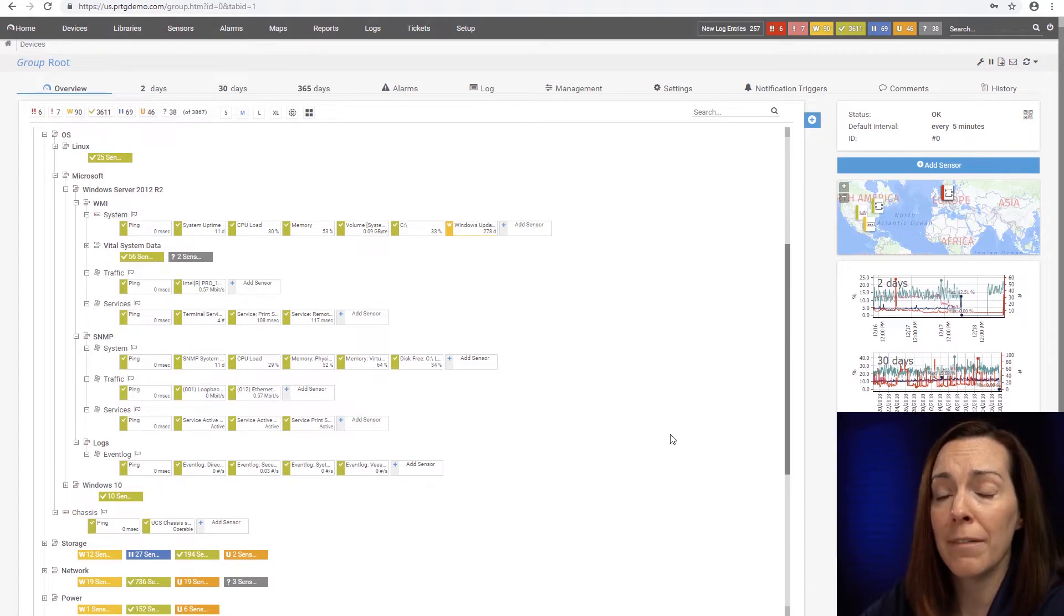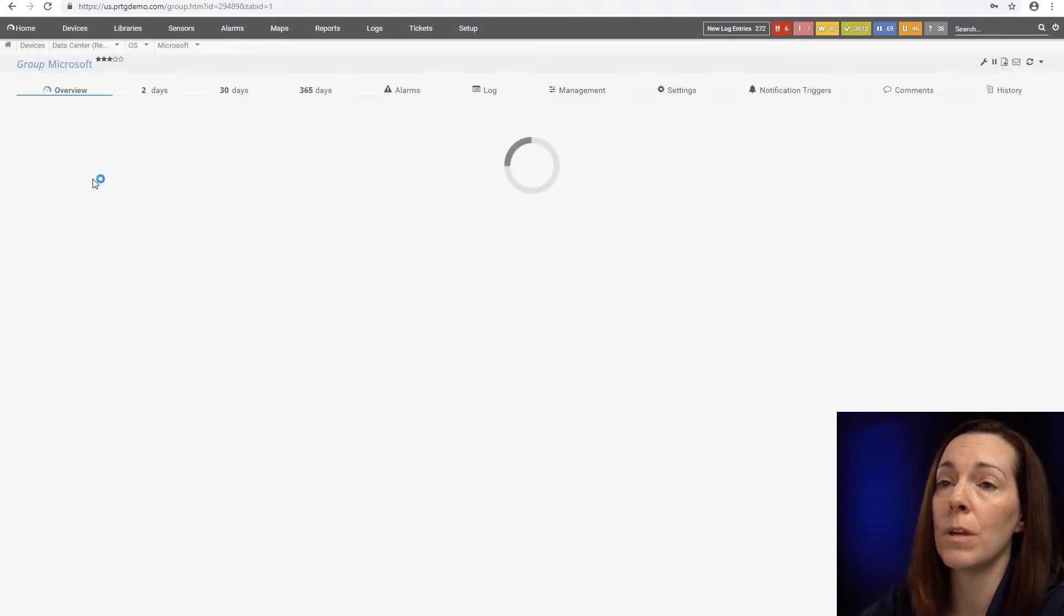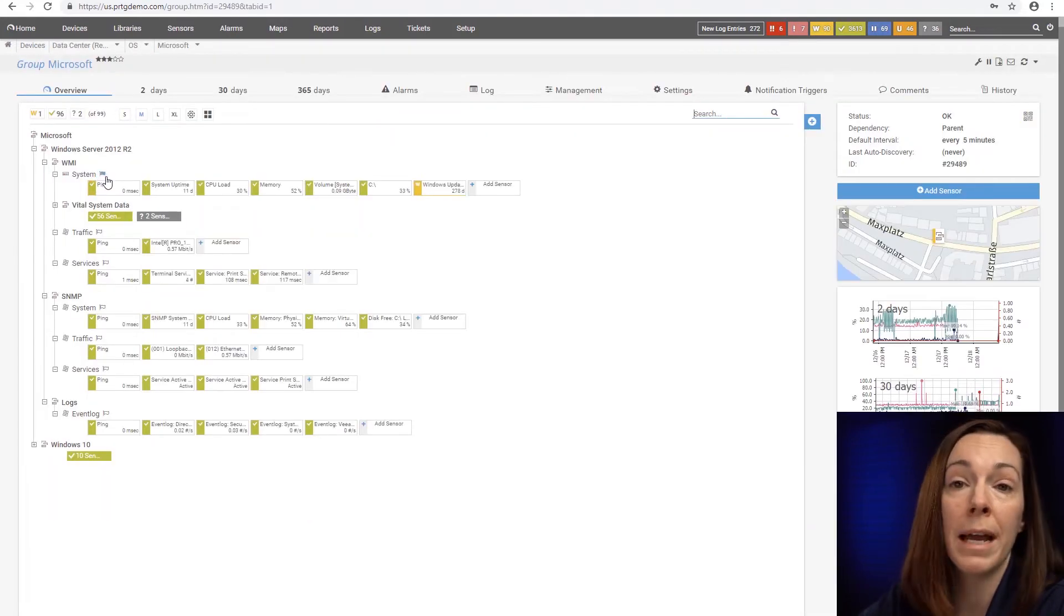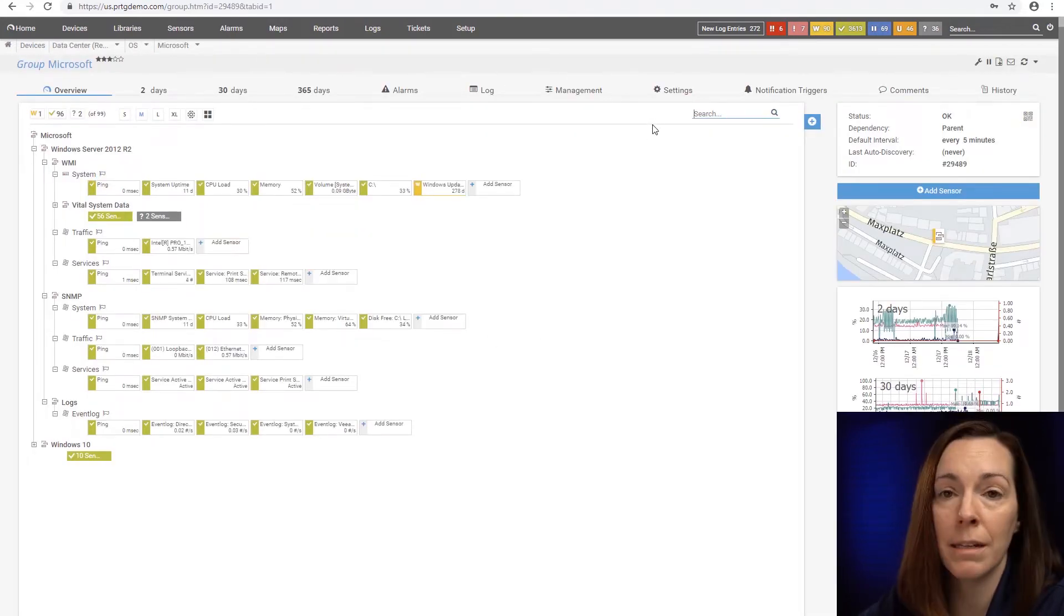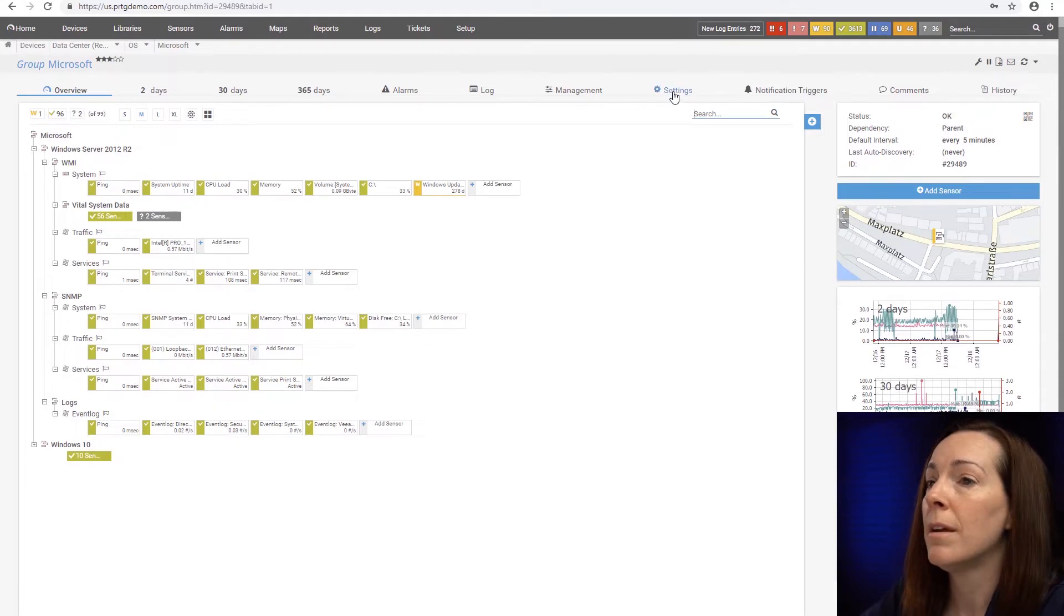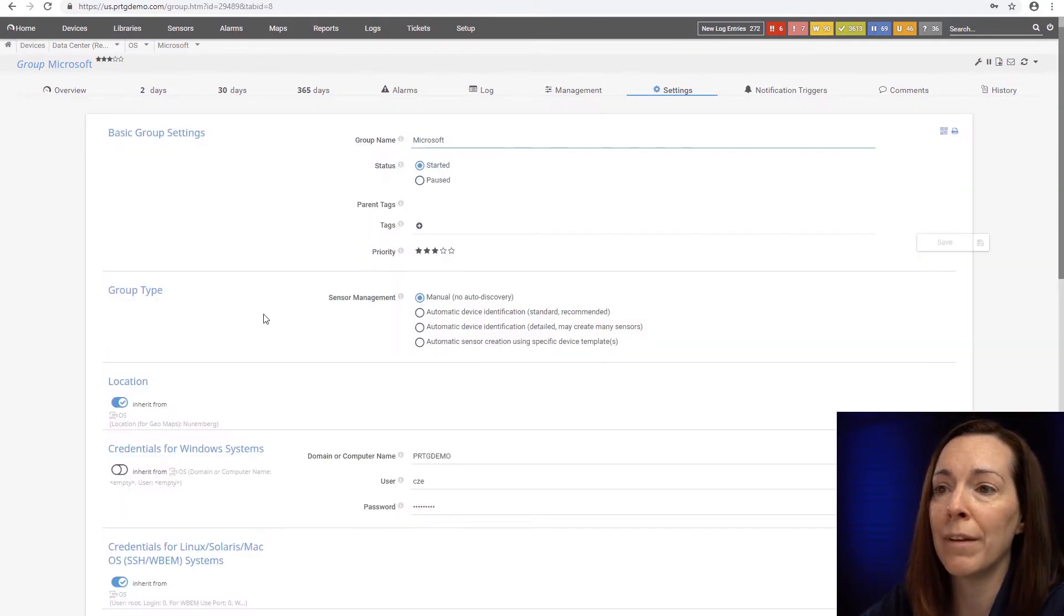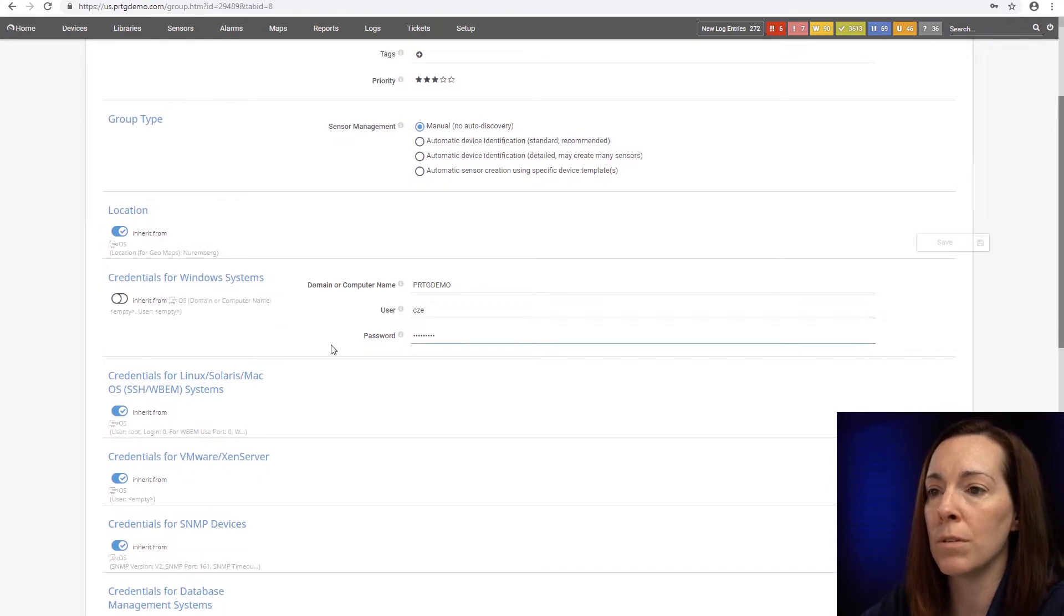Before we dive into the sensors, let's take a look at credentials. We have to make sure we have both our SNMP and WMI credentials in Windows. So go into your group or your root, wherever you have it at, and make sure you put in your credentials for the Windows systems.